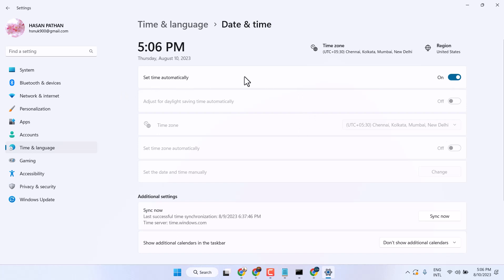If you are still facing this problem, turn off the automatic time and set the date and time manually.